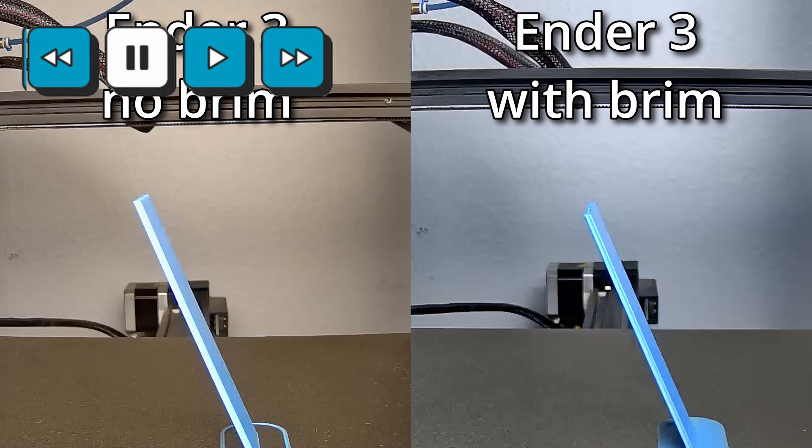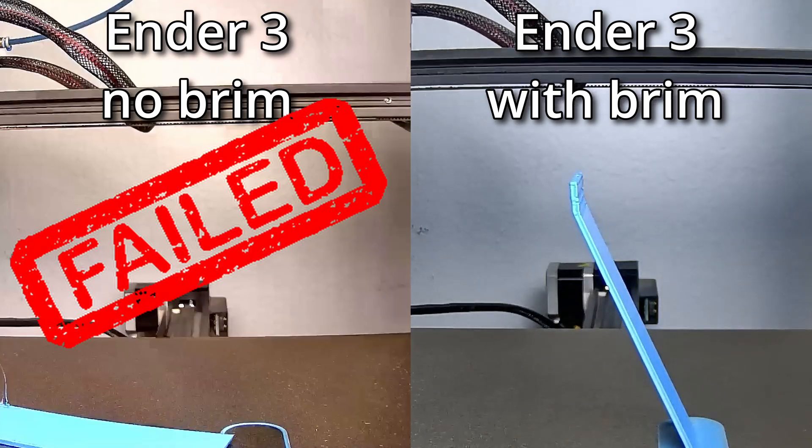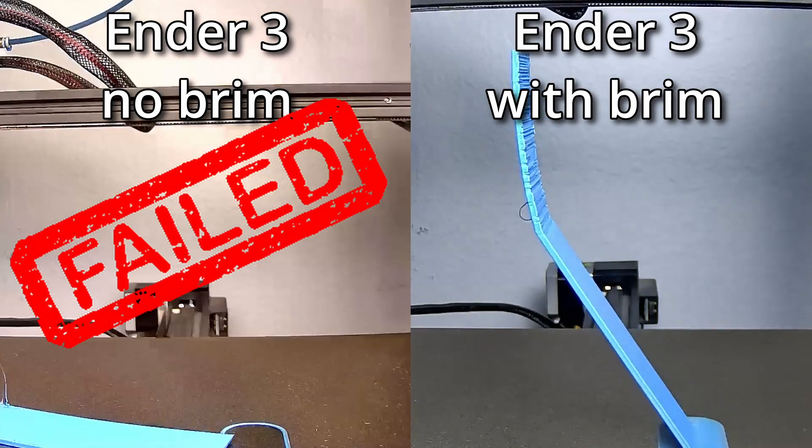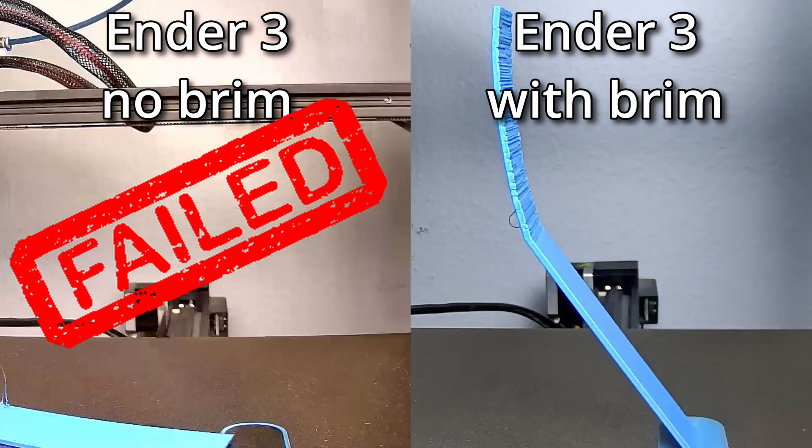Unpause. The brim kept it from falling completely, but it didn't hold it in place as the printhead pushes the part down.